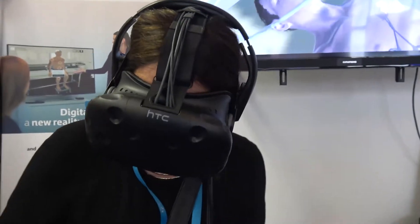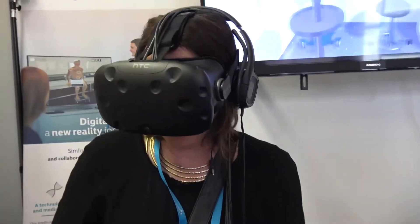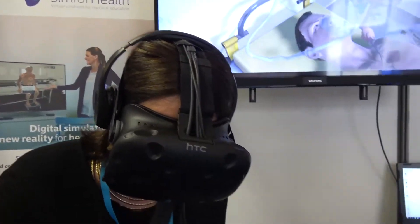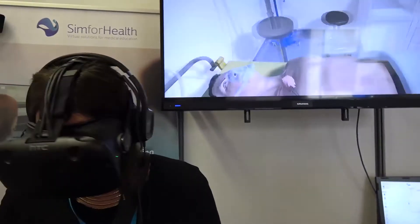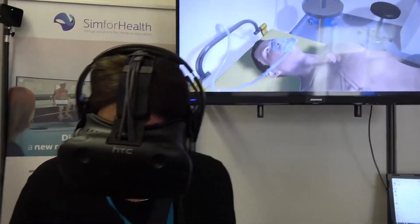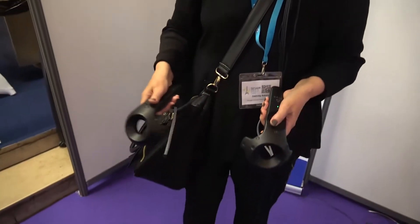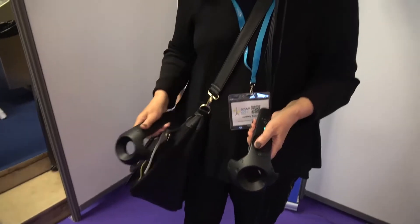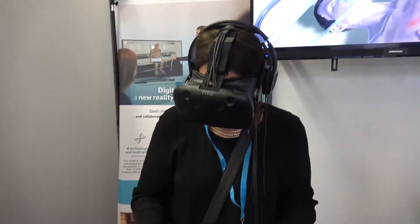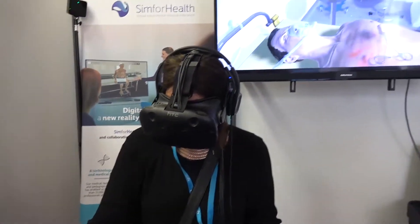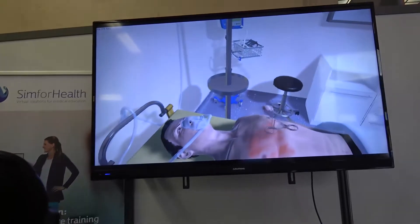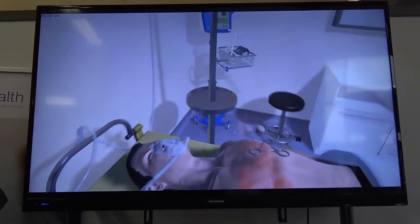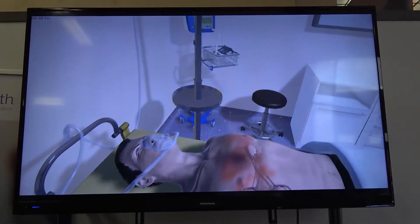MedicActive is a cloud platform where we can host clinical cases that can be addressed to any healthcare professionals. The big idea of this MedicActive platform is that it allows healthcare professionals to create, host, and distribute clinical cases all around the world.